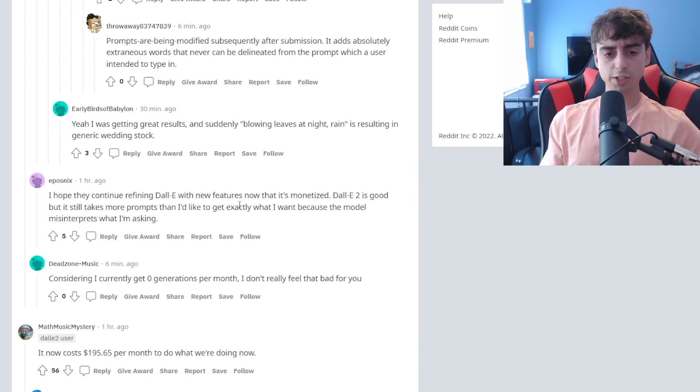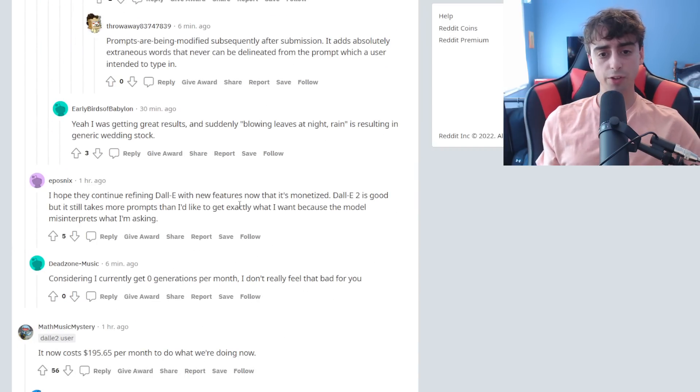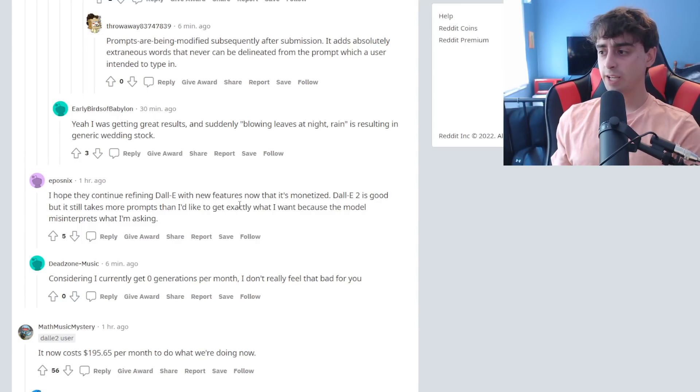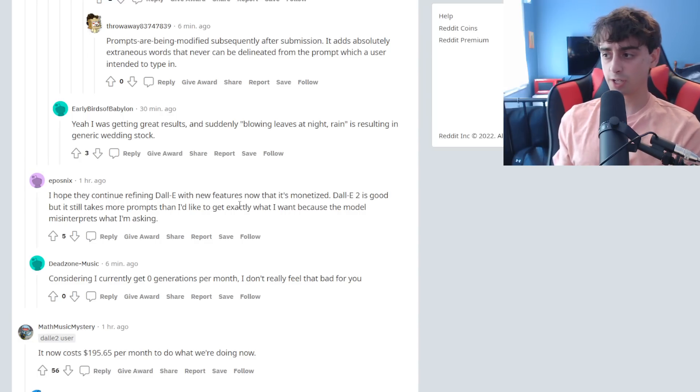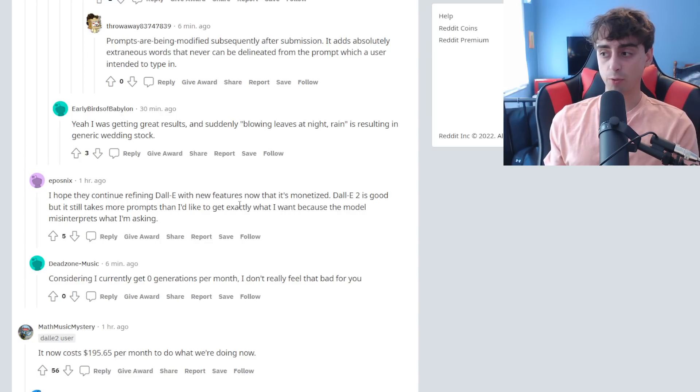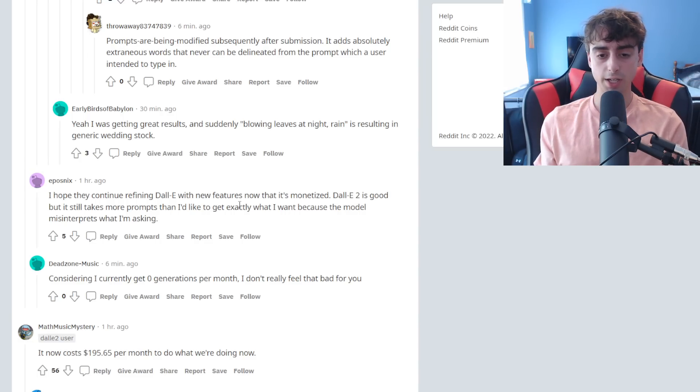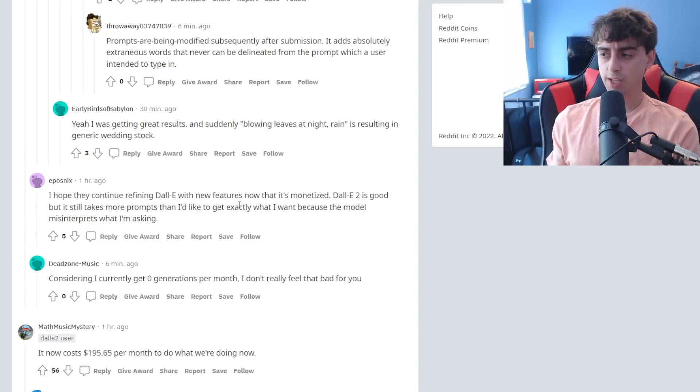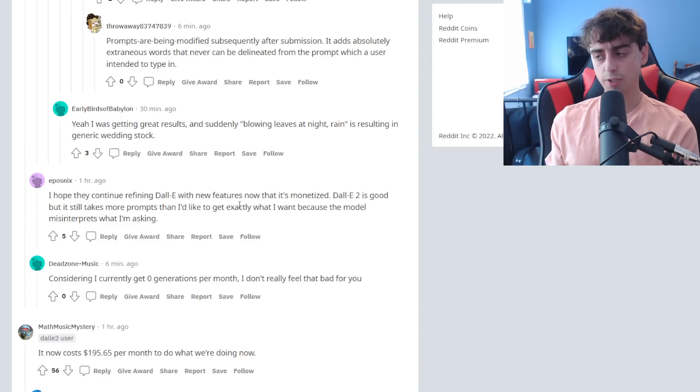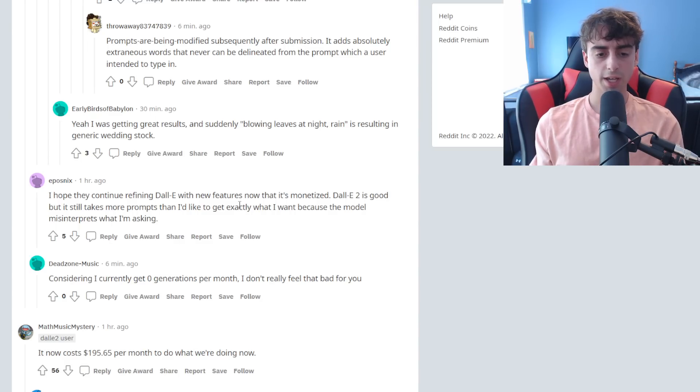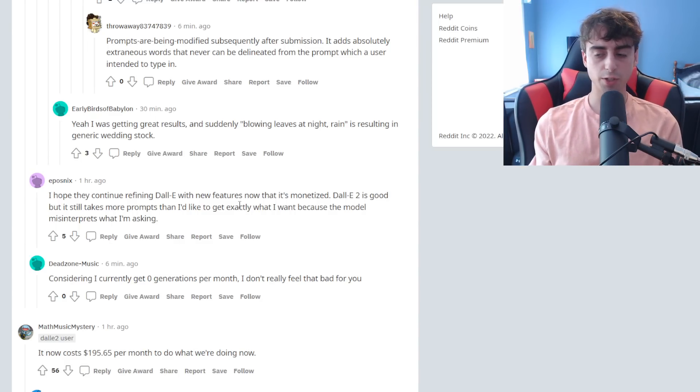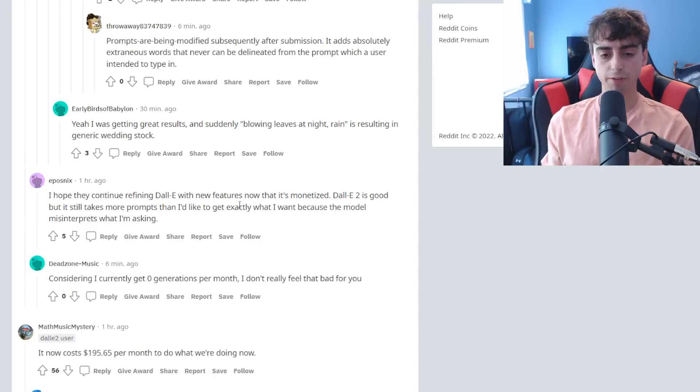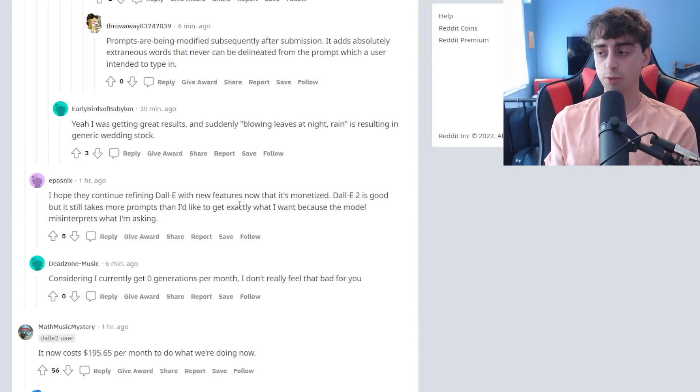This guy says he hopes that they continue to refine DALL-E 2 with more features once it is monetized. And again, that's the thing here, competitors like MidJourney, which are already cheaper by the way than DALL-E 2 if you compare the pricing, have more features with prompt weights and stuff like that. Even though DALL-E 2 does have in-painting, you can do aspect ratios with MidJourney. I'm looking for those features available in DALL-E 2, you know, some settings we can mess with, stuff like that. I would like to see that with DALL-E 2.